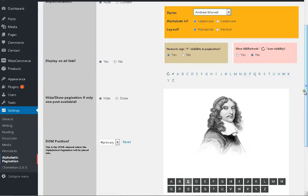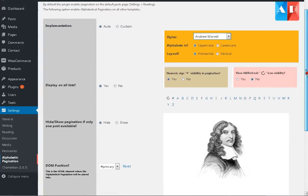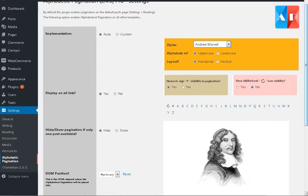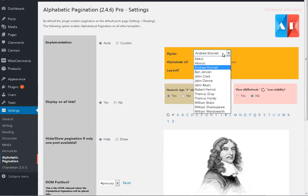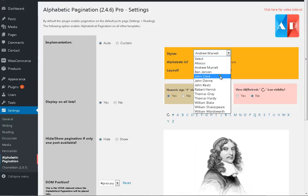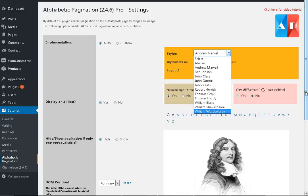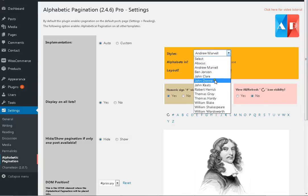Dear users, thank you for liking the Alphabetic Pagination and its Pro version. Previously you were using a few old styles which were requiring more tweaks related to the alphabetic pagination links. So this time we are naming a few new styles after historic personalities.